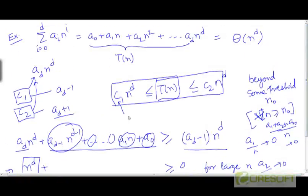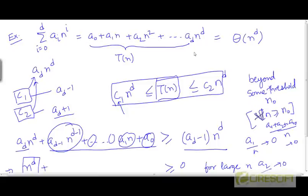So, since both of these inequalities can be proven to be true, we can argue that this generic polynomial of degree d is going to be Θ(n^d).